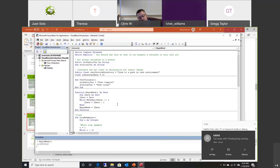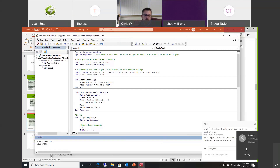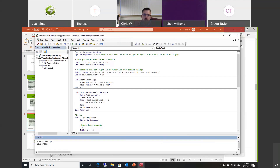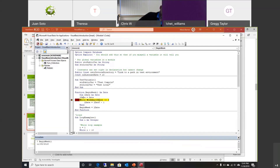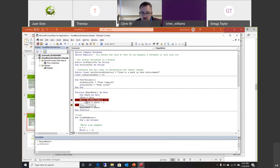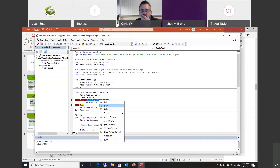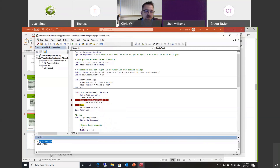If you were to copy and paste a function from the internet, you should try it to see if it works. You can put debug breakpoints by clicking in the margin. If you run it, it will stop on that line and you can hover over variables to see their values at different points. Sometimes hovering over doesn't work very well, so at that point you can also use the immediate window to see what the value was.